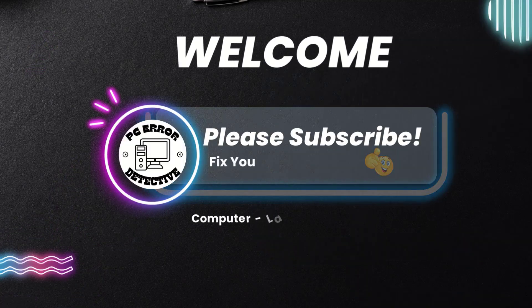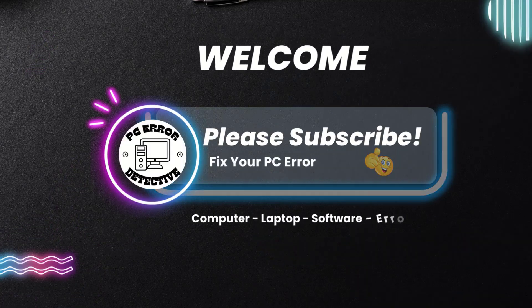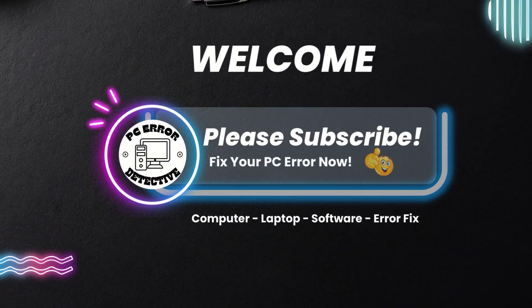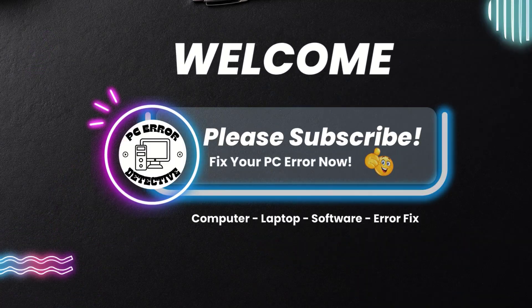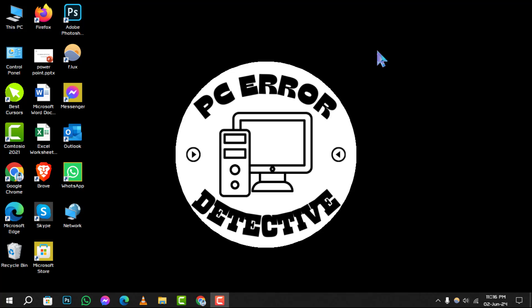Welcome to PC Error Detective, where we solve your computer conundrums. Today, we're diving into how to turn off Windows Lock on keyboard.